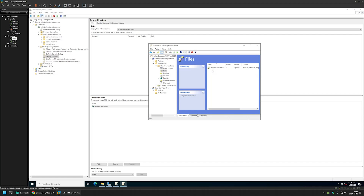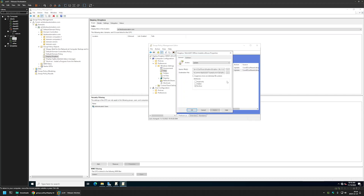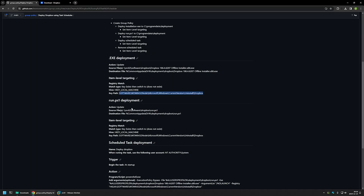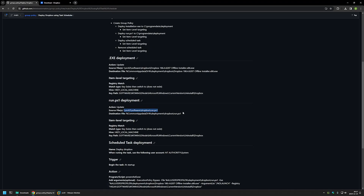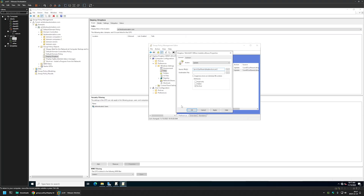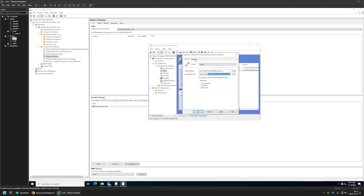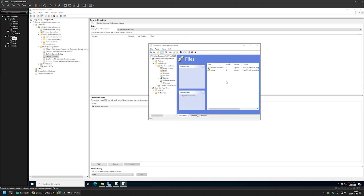Now we have the deployment for the executable, but we need another one for the script deployment. I'll right-click the existing action, copy it, and paste it. I'll select the second action, remove the values from the source and destination file fields, and go back to the GitHub page to copy the correct values — I don't want to make any typos. The script deployment values are all set and correct. Since we used copy-paste, the item-level targeting settings are already included. Click Apply and OK.